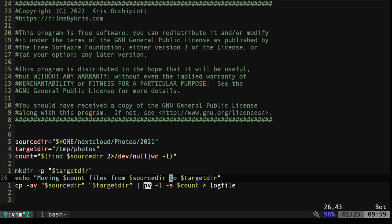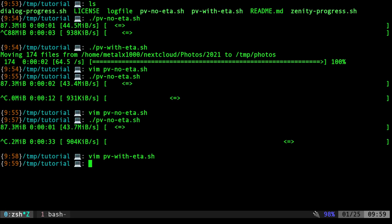Then PV, what PV is doing, we're saying dash L. That means count the lines. So every time a new line comes in, so every time a new file is copied, count that line. And then dash S, we're saying this is our total. And then PV does the math for you, and will give you a percentage as it's going. So let's go ahead and run that.